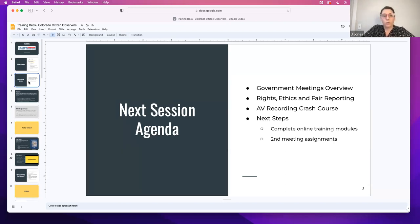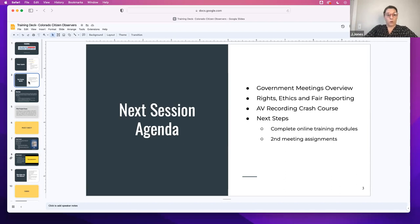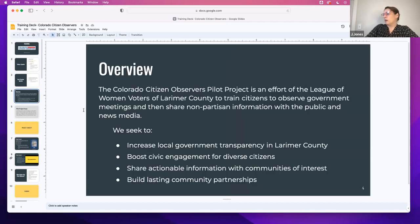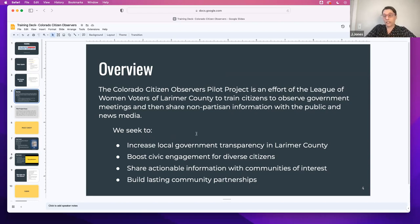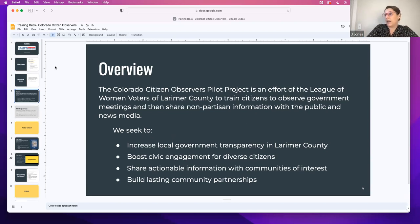If you want it to be a remote meeting, you can do that. But if you want to go out in the field and go to an in-person meeting, you are more than welcome to. The goals of the project are really to increase government transparency in Larimer County, boost the civic engagement of citizens, share actionable information with communities of interest, and build these lasting community partnerships within all the different areas that we're touching of government, community, and media.